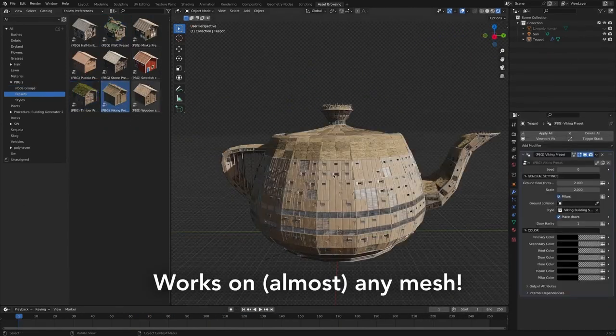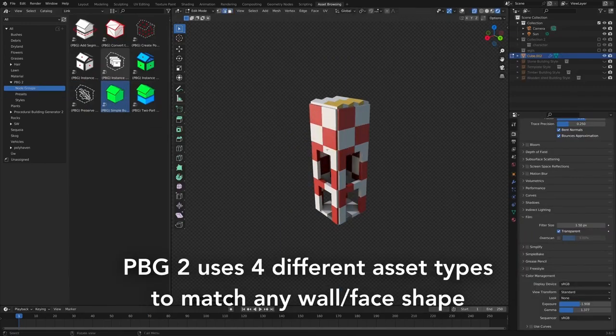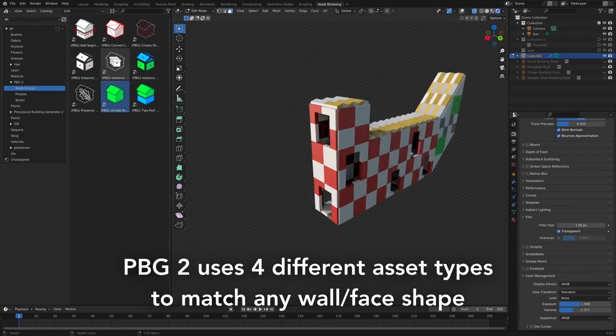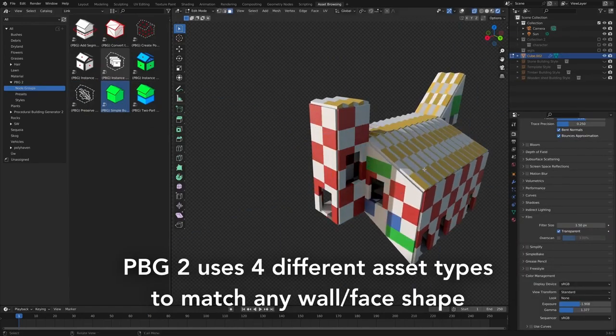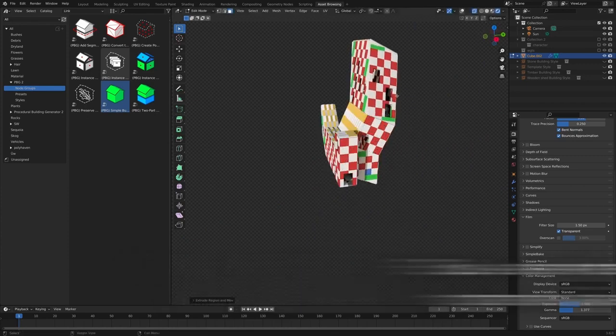Plus, Building Generator comes with a diverse set of building styles that you can mix and match to create your perfect building style.